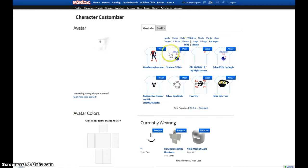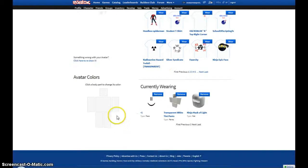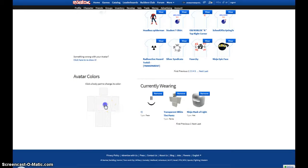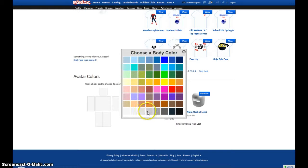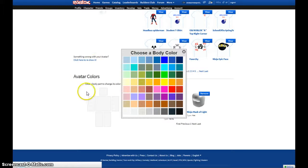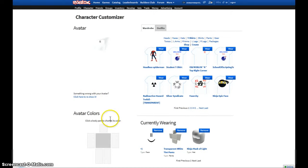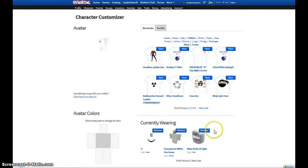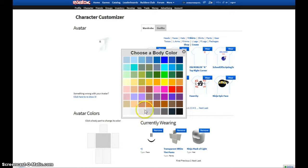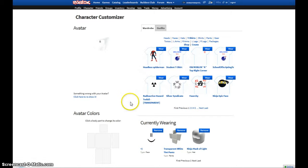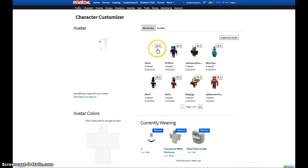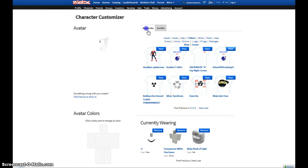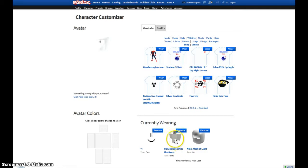So basically what I used was first I made myself grayish. I wore pants and a hat, and then I changed this to white, and that made me invisible, like super invisible.